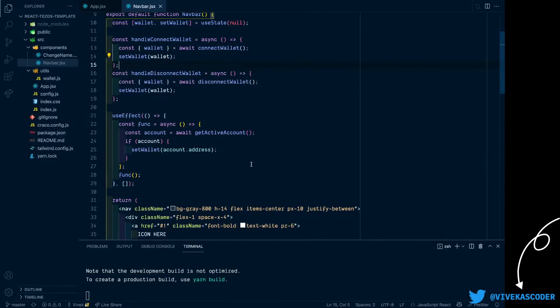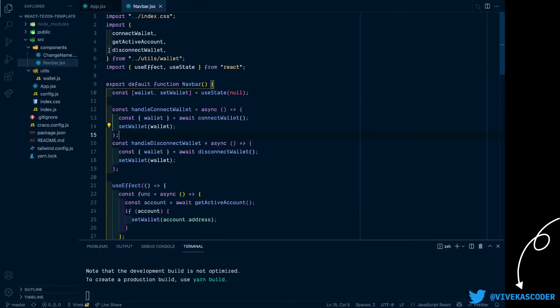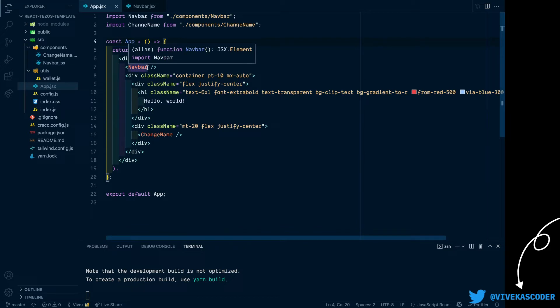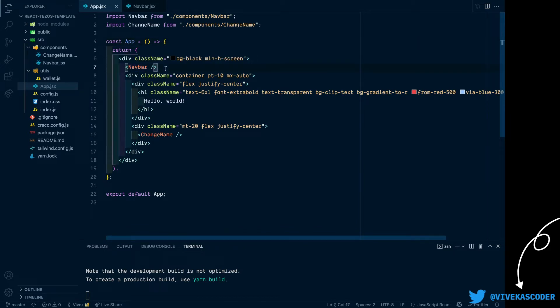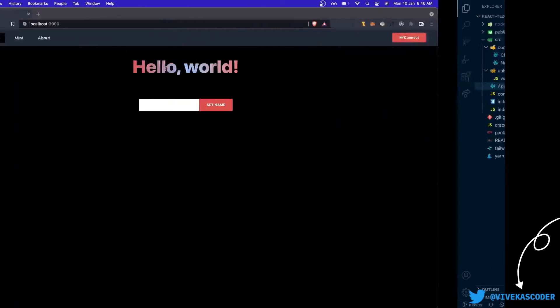Hey guys, in this small video we will talk about how to properly handle Beacon wallet using Taquito when you're building front-end for Tezos applications.